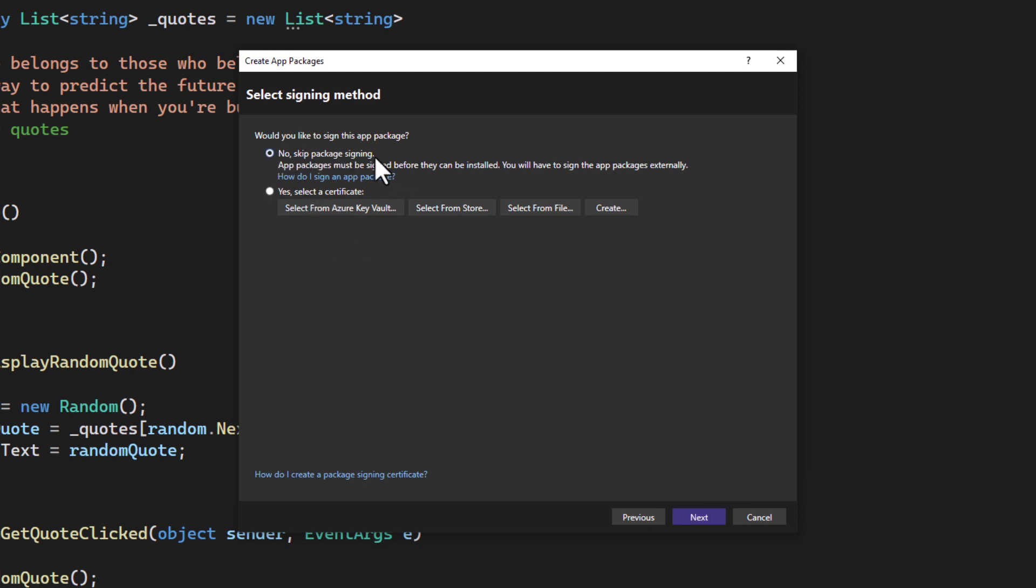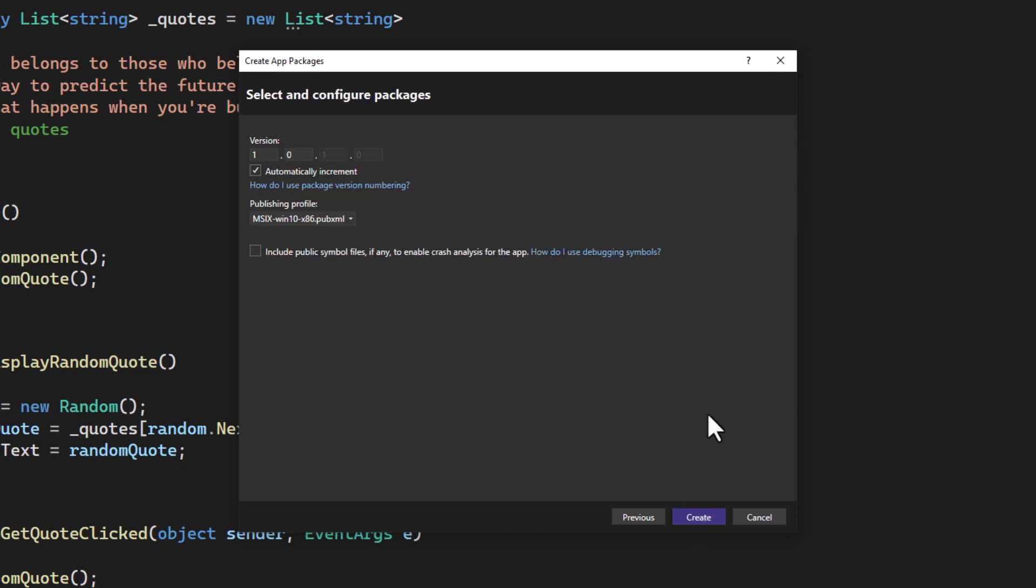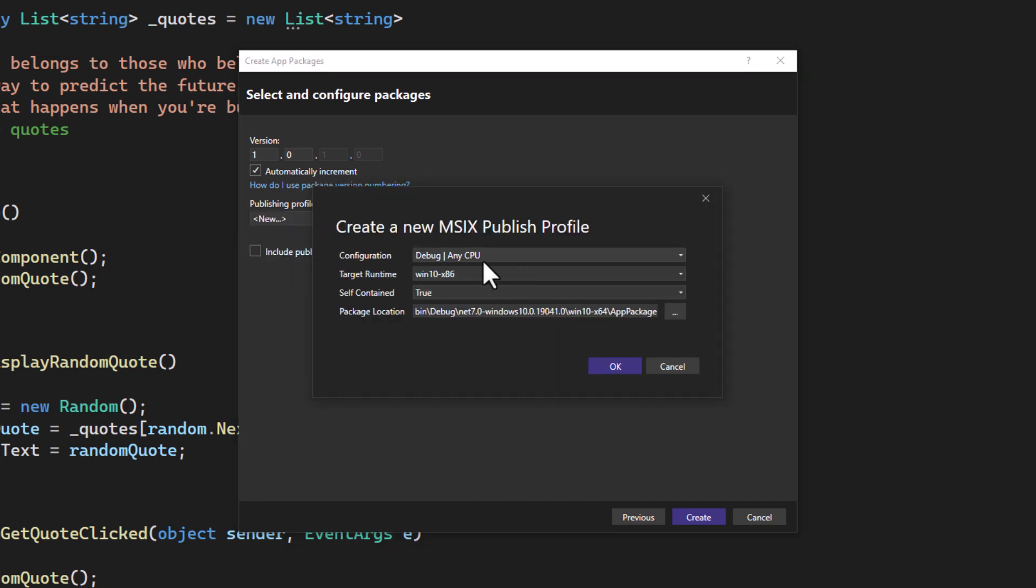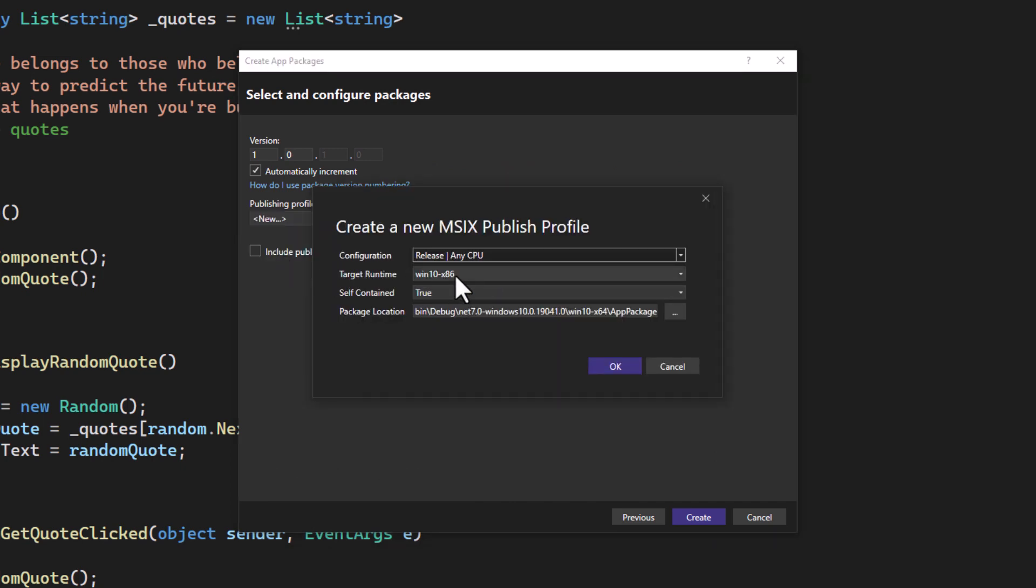If you have a certificate, select it here. If not, select skip. Select or create a new publishing profile. Here is where you can choose for it to be a release version and where it is created at.